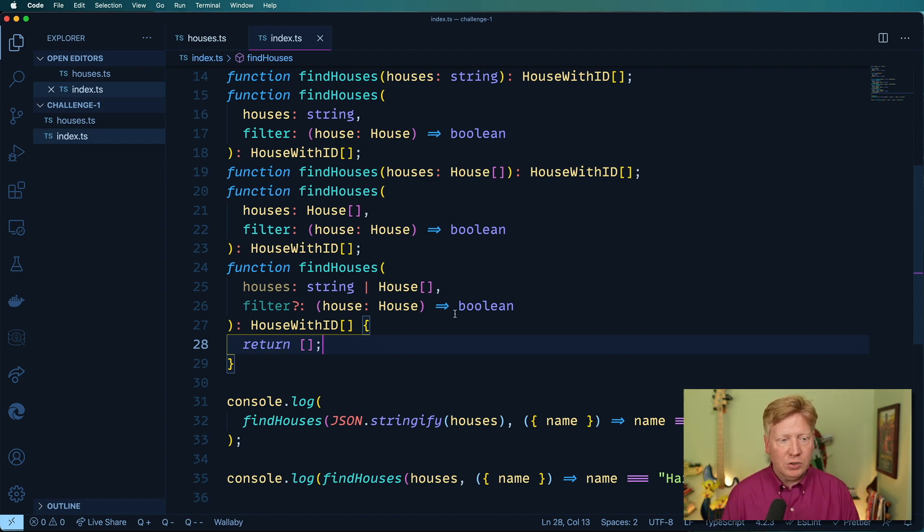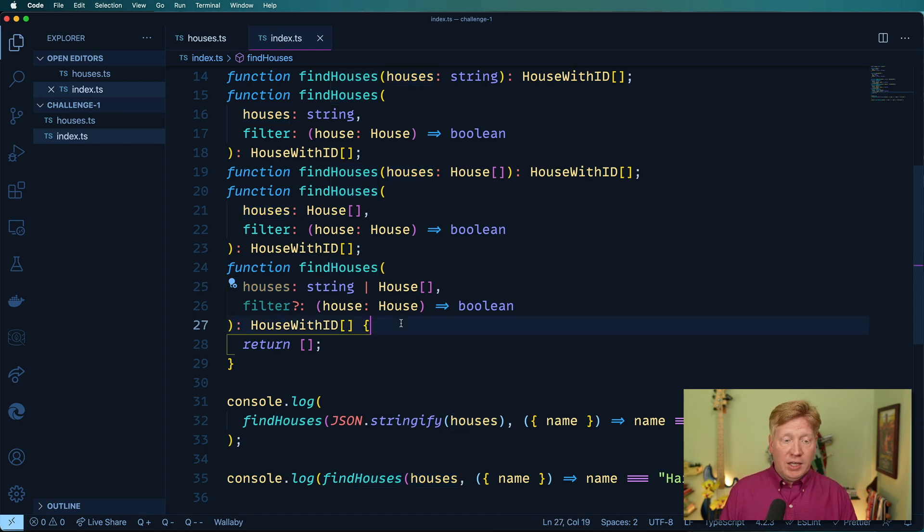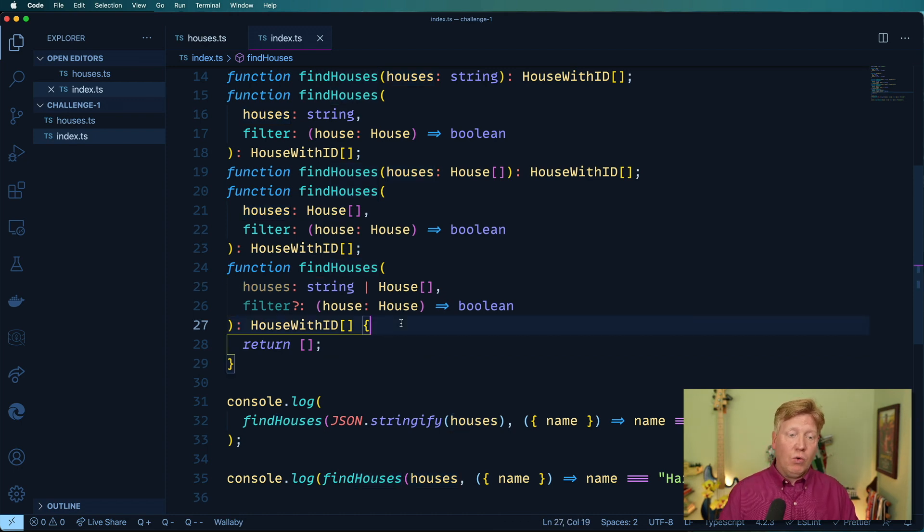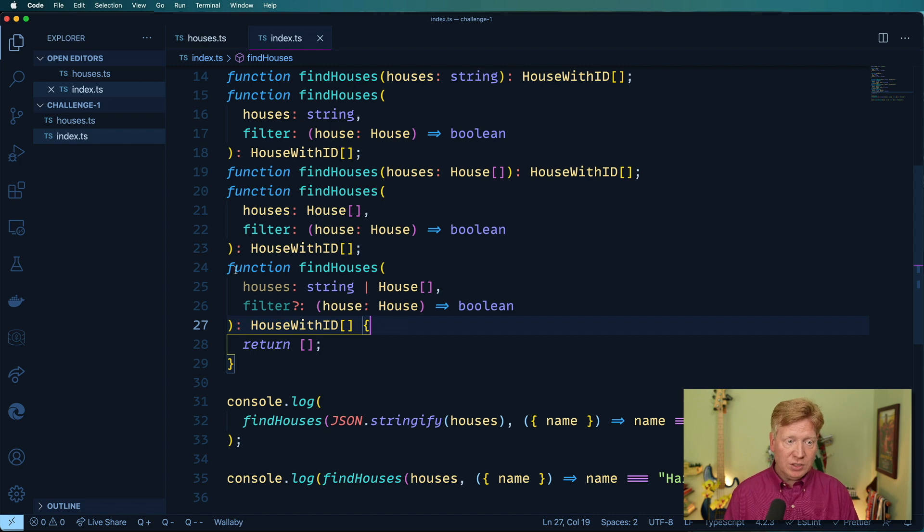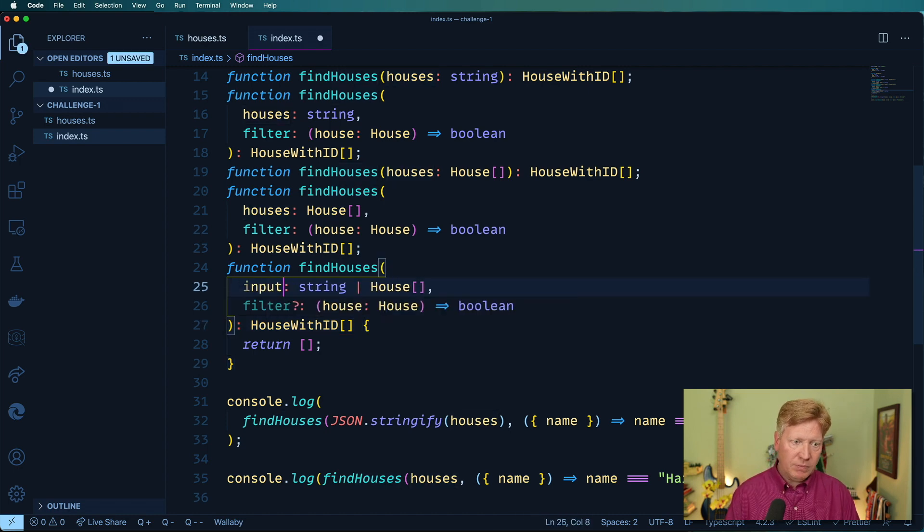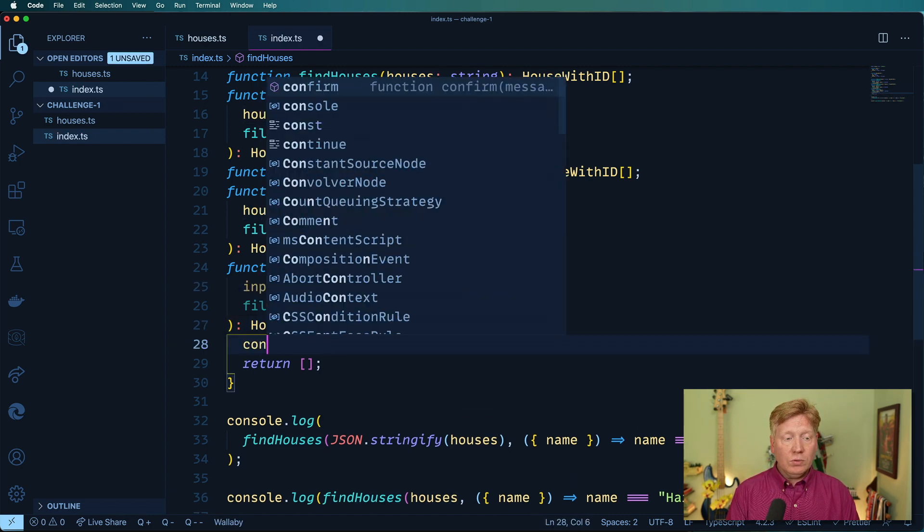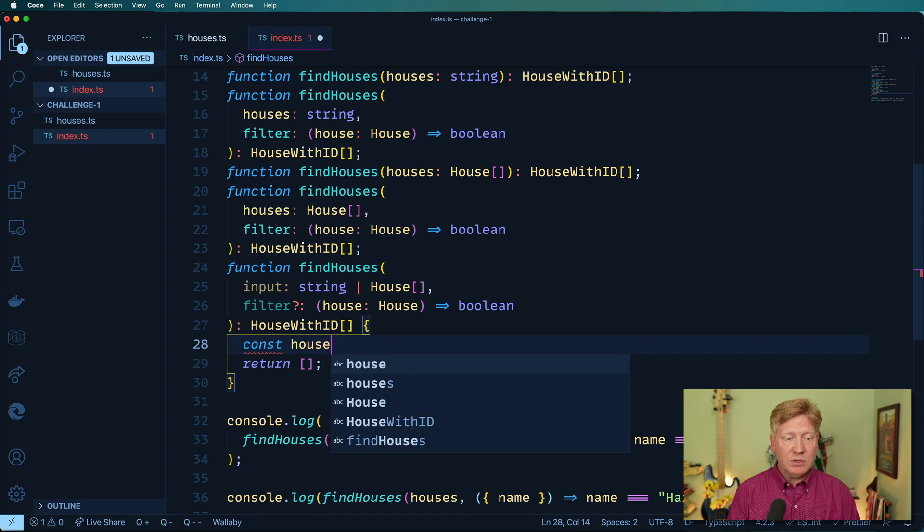So the first thing to do is to actually get the houses from the string if there's a string or from the array. So I'm just going to change this to input. So I'm going to create a local called houses, which is going to be an array of houses.